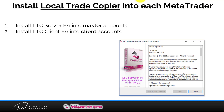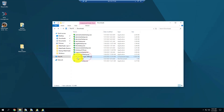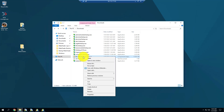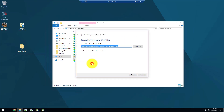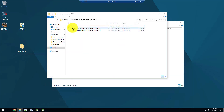Next we install Local Trade Copier into each MetaTrader. I have Local Trade Copier downloaded — that's the package you download from the download center. I'll extract it: go to Extract All and extract. Inside there is an MQL folder, which is for manual installation.